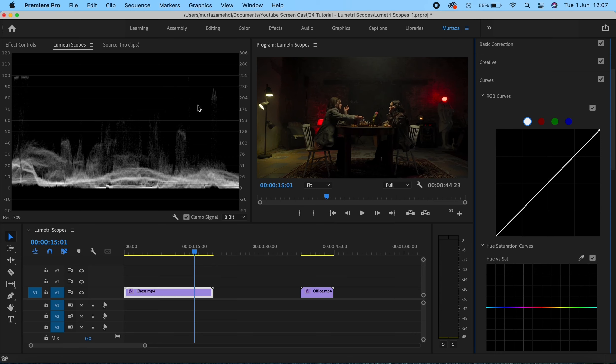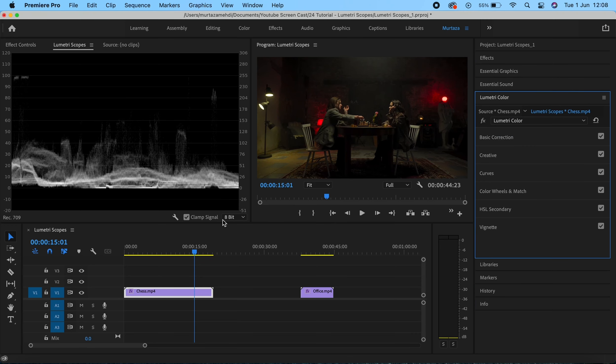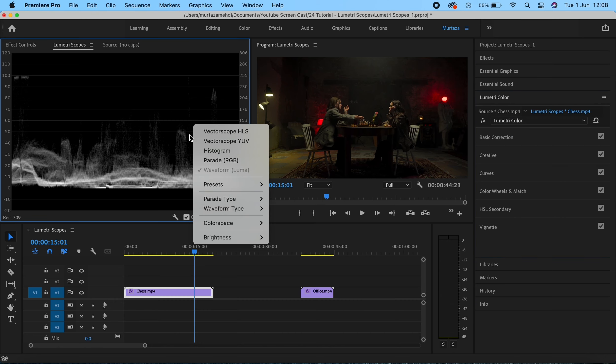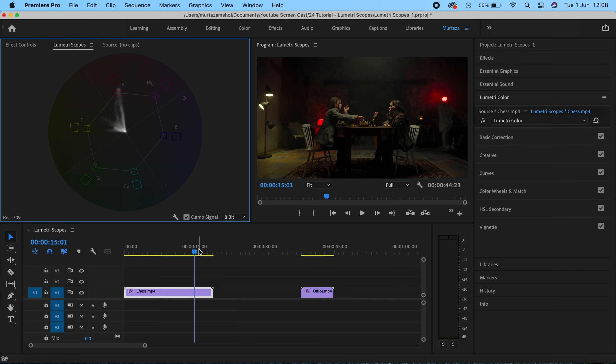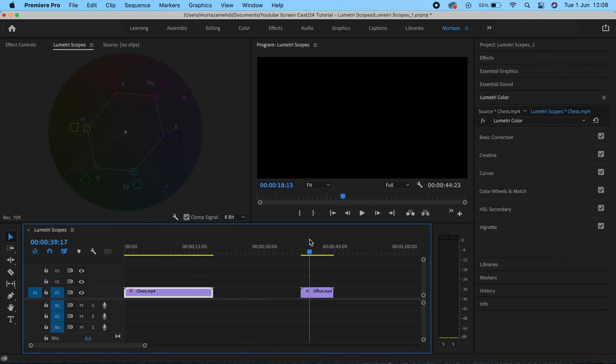Just to recap, the Luma waveform scope will tell you the darkness levels and the brightness levels and also the contrast in your image. Let's now look at the next one, which is the vectorscope YUV. I'm first going to get rid of my Luma waveform and I need the vectorscope over here, which is this one.